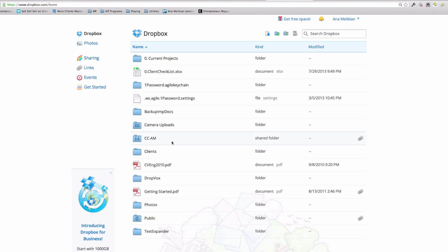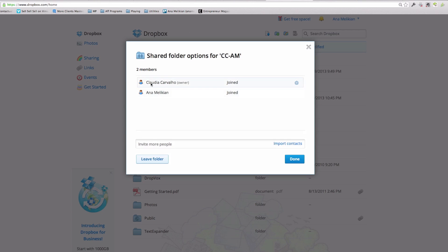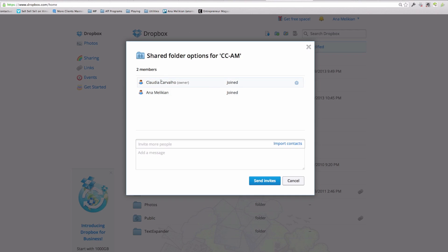But imagine this one. If I go here, and I can see, so I right click on it, I have these options. And share folder options, I can see with whom I'm sharing that. If I want to invite more people, and if I want to take somebody out, I can do it also here. In this case, this folder was created by my colleague and she shared with me, so I cannot take her out.